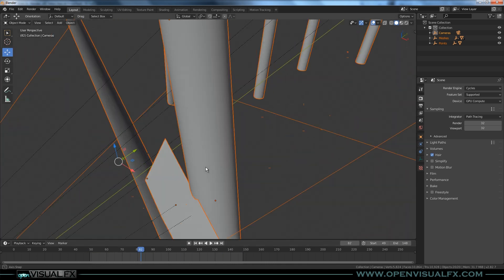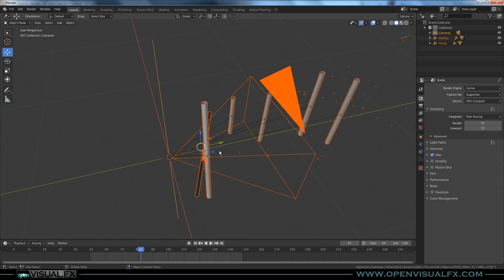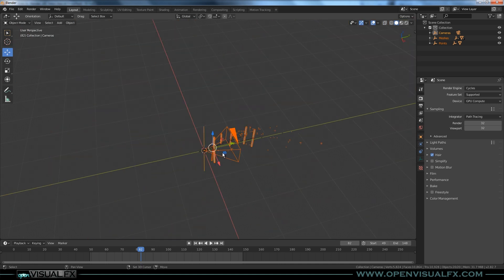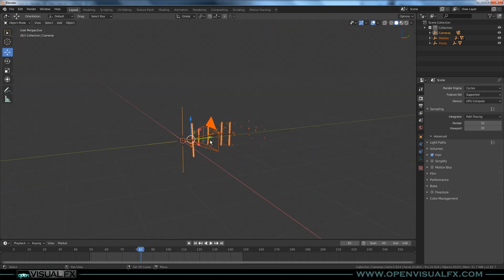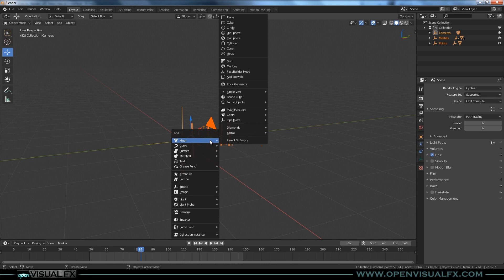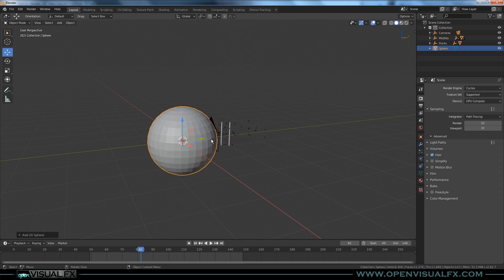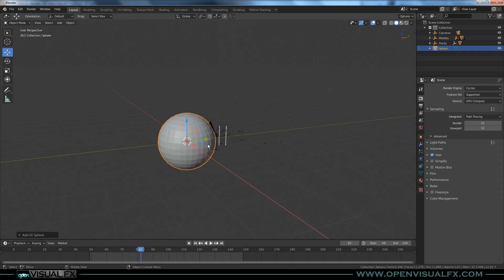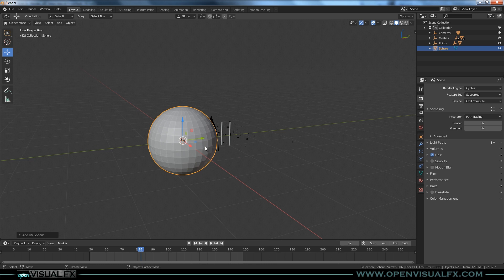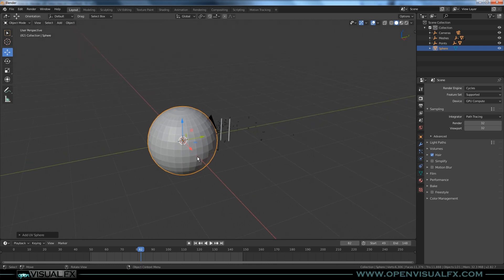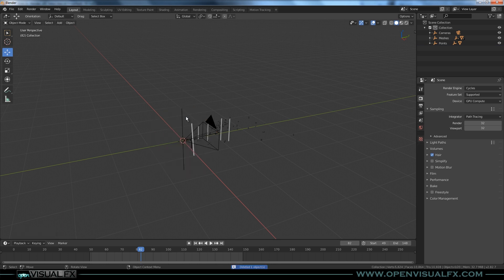However, one issue is that the scale is off. It may not look off until you add something like a UV sphere, and it's huge — that's just the default setting, roughly two units. Something's wrong there, so let's delete that, select everything, and delete it all and try again.